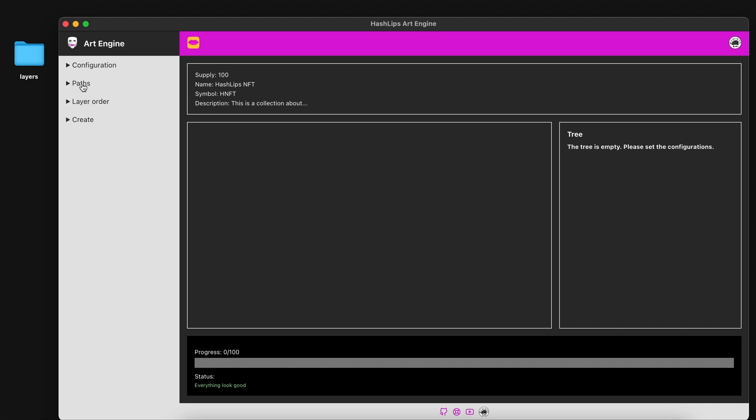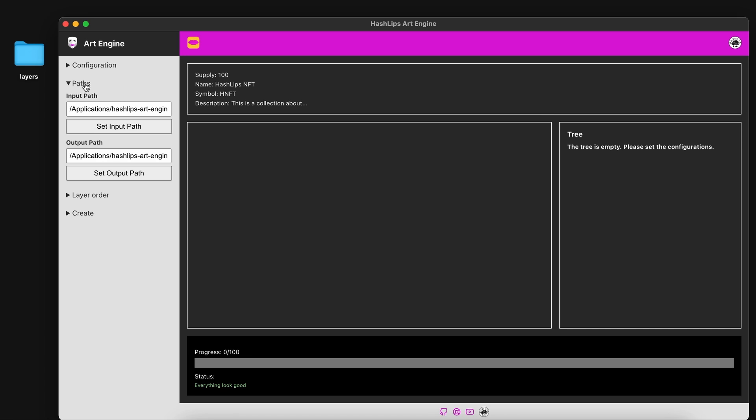You then have to open the path section. This is where you need to specify two paths. The first path is your input path. So we need to select the layers folder.